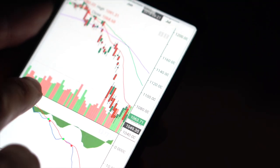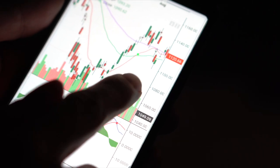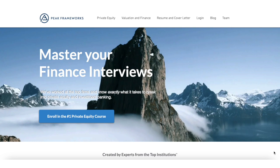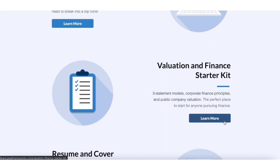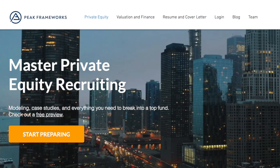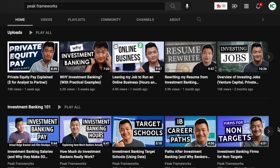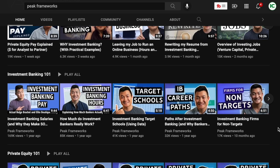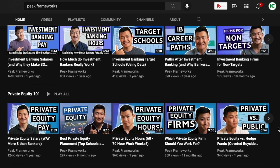Thanks again to Matt from Peak Frameworks for helping put this video together. If you made it this far, you are obviously serious about learning about investing. Matt has courses on valuation and landing a job in private equity — use code INVESTOR to get 10% off. Make sure to check out Matt's YouTube channel and website Peak Frameworks to learn more. Links are in the description. As always, thank you so much for watching. Make sure to hit the like button if you enjoyed the video.